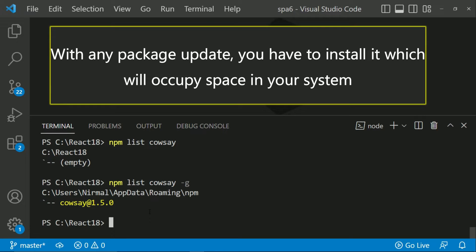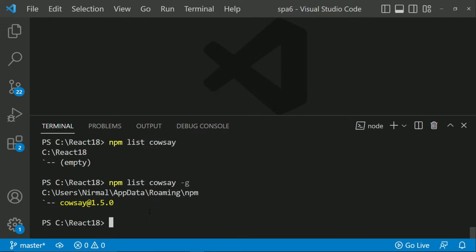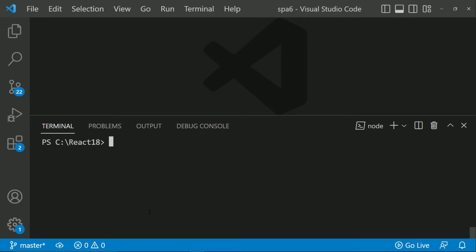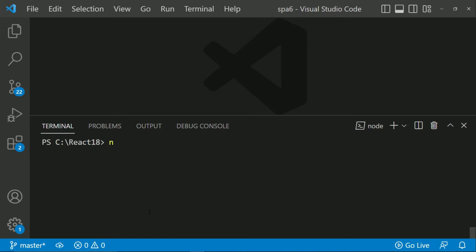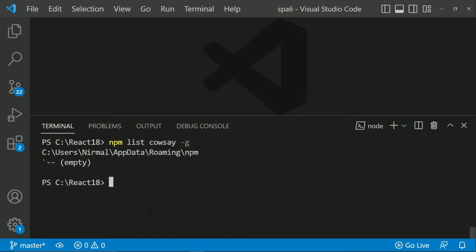Now let me just remove this. NPM uninstall cowsay hyphen G. So if there is any cowsay package globally installed this is going to remove it. Now if I just say NPM list cowsay hyphen G, it is uninstalled.